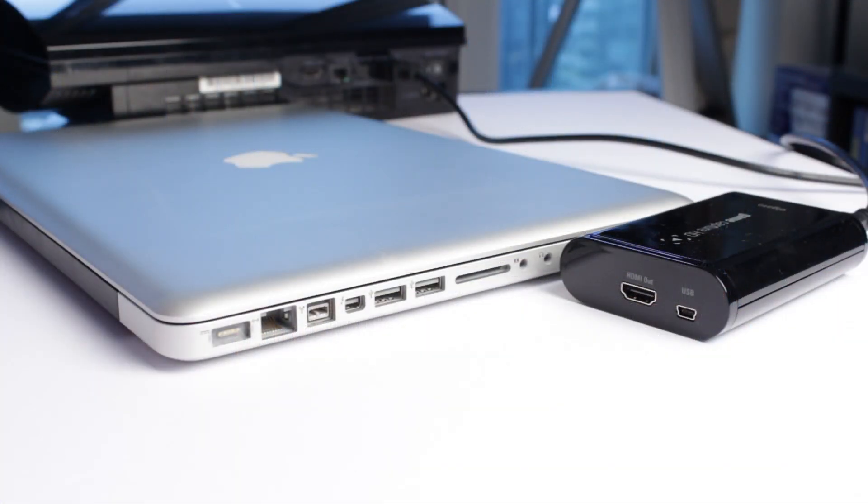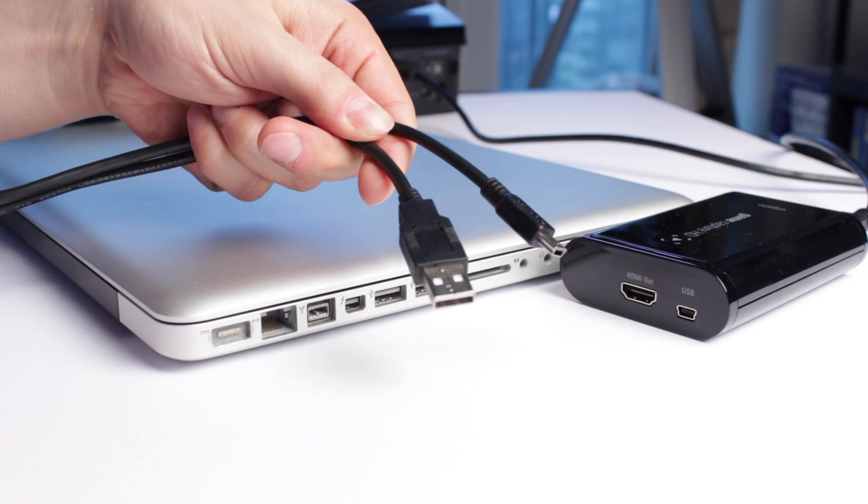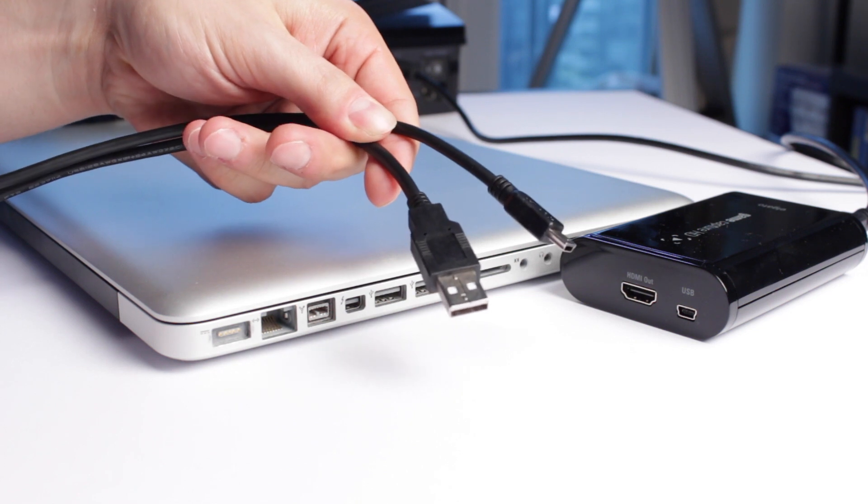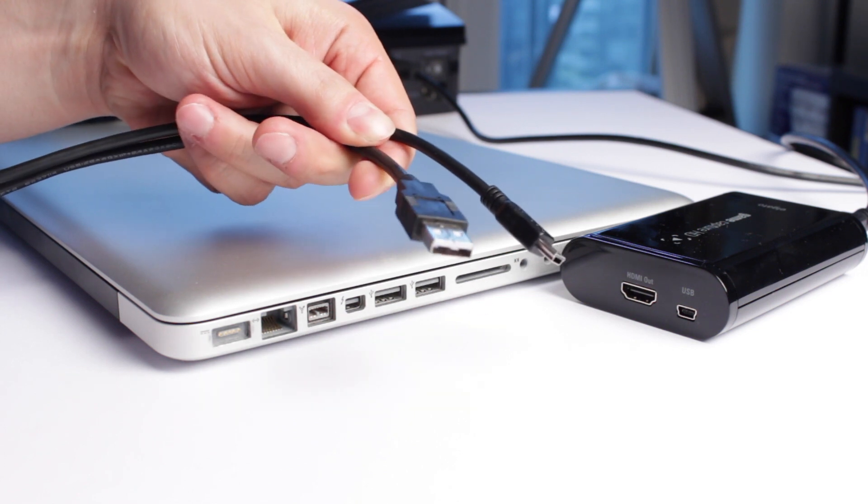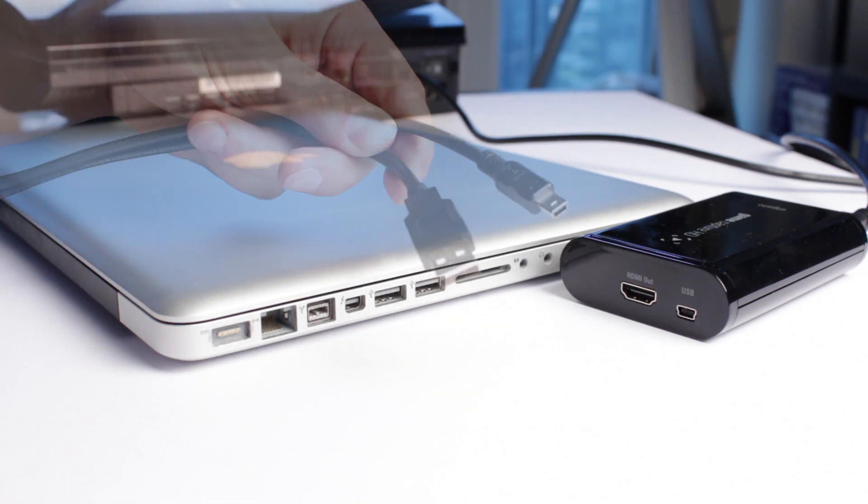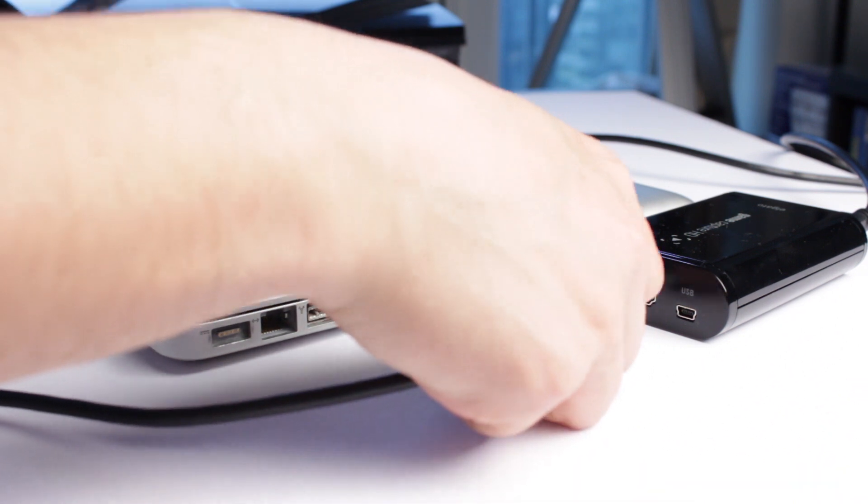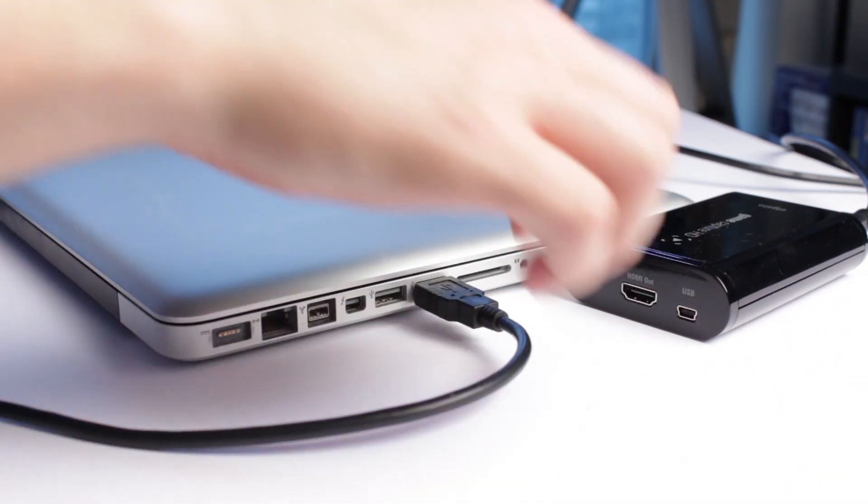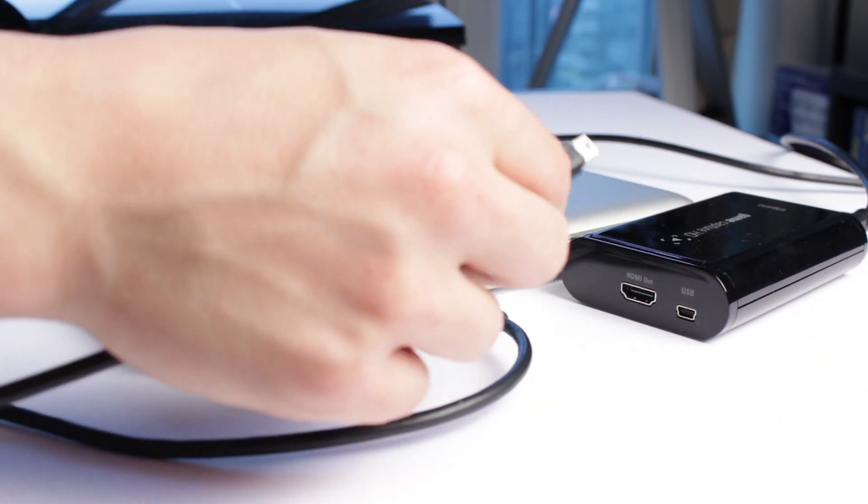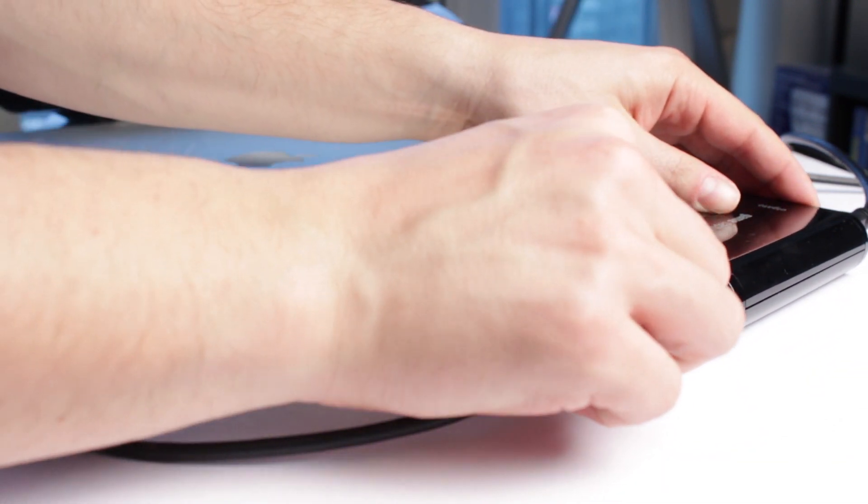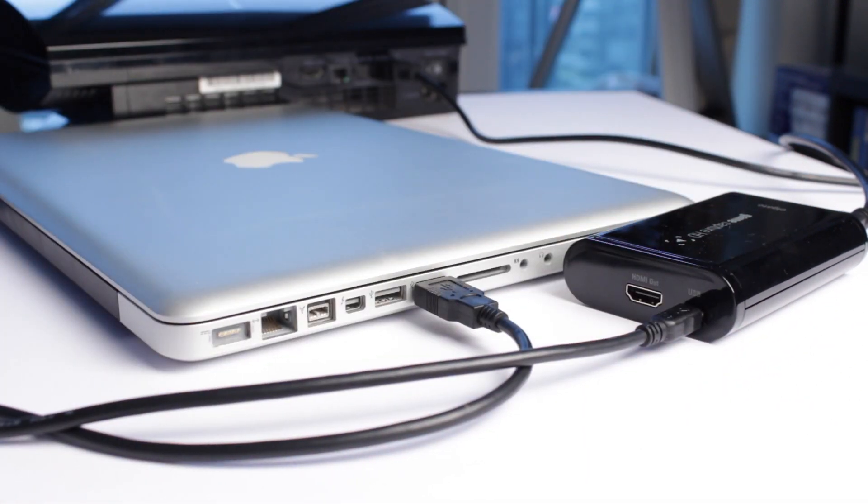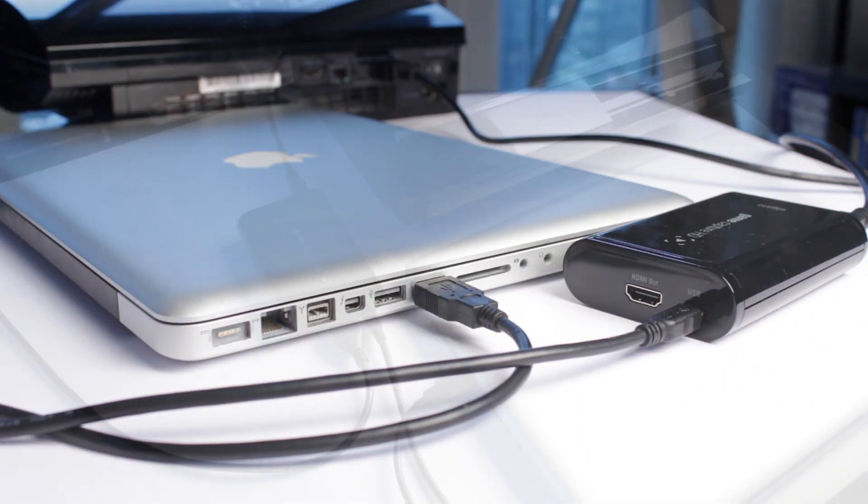Now for the next step, we're going to go ahead and plug in our USB cable to our Elgato Game Capture, and the other end to our PC or Mac. Now this step is the same for all three consoles. So whether you have a PlayStation 3, Xbox One, or Xbox 360, you need to do the same thing.